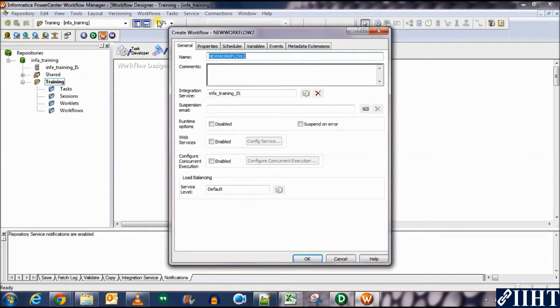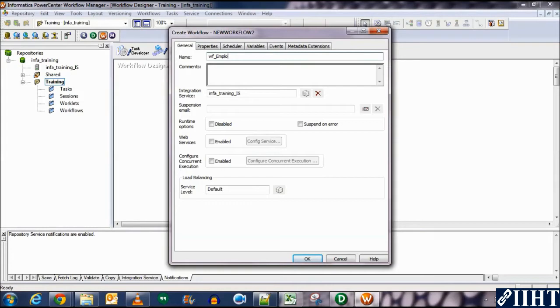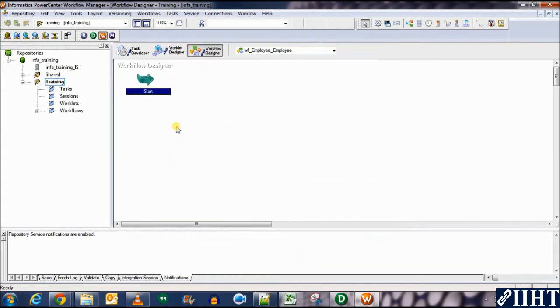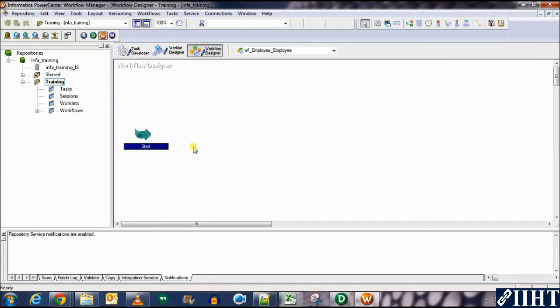And the workflow, in the workflow designer we create the workflow using tasks and worklets. But for now, let's just use the workflow and create this. When we create a new workflow, we need to give it a new name. So we'll give it WF_employee_employee.